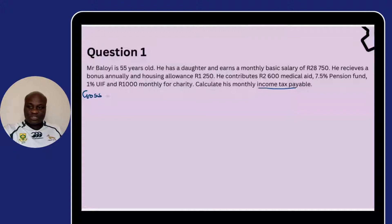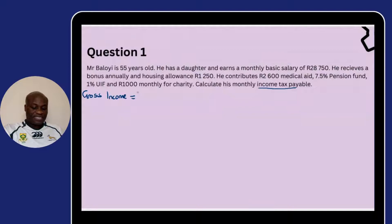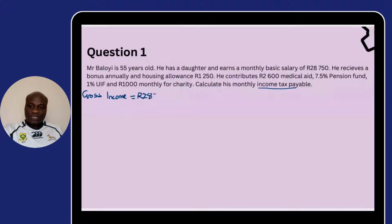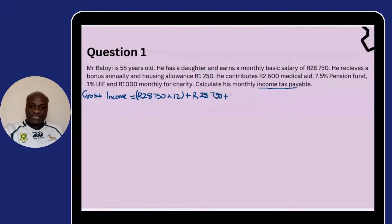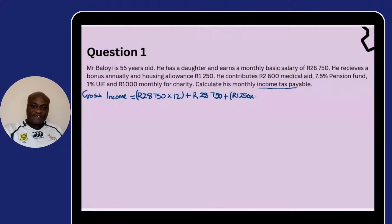The first thing we need to look at is gross income. How do we get gross income? Gross income equals basic salary plus fringe benefits. Our basic salary in this scenario is R28,750 monthly, which means we need to multiply it by 12 because gross income is an annual figure. Number two, we have the bonus — the same as the basic salary, R28,750 — plus the housing allowance of R1,250, multiplied by 12.